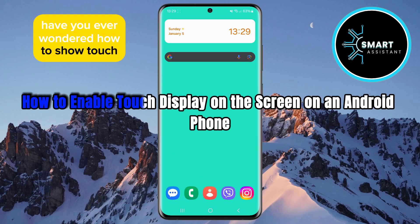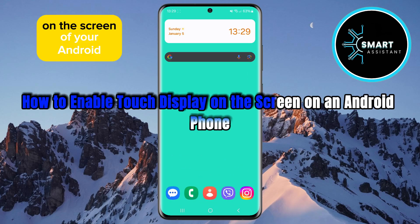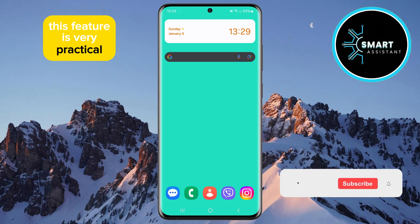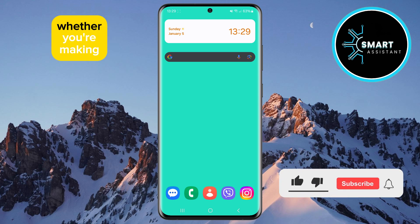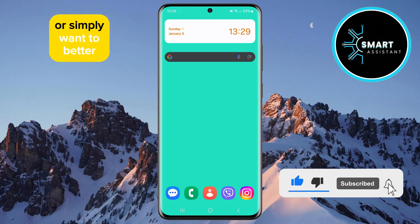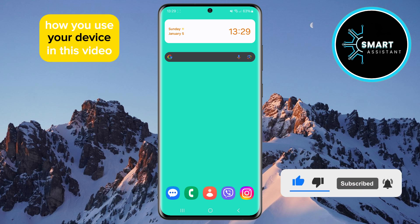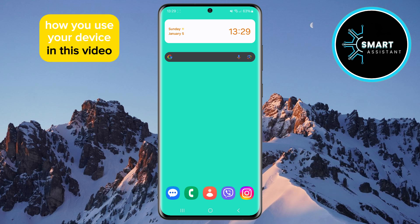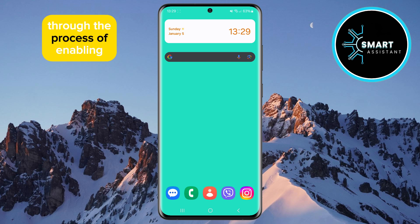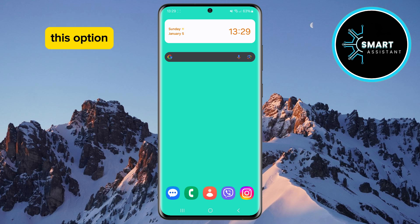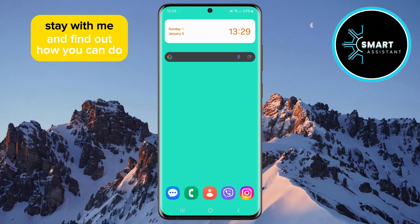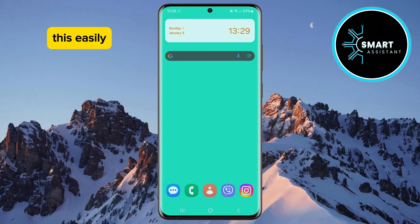Have you ever wondered how to show touch inputs on the screen of your Android phone? This feature is very practical, whether you're making tutorials, sharing instructions, or simply want to better understand how you use your device. In this video, I will guide you step by step through the process of enabling this option on any Android phone. Stay with me and find out how you can do this easily.